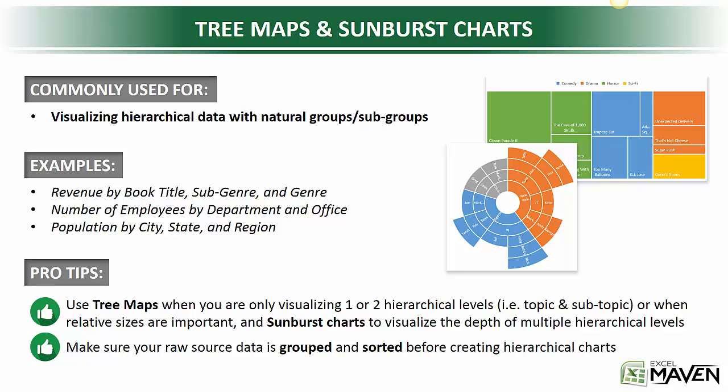These types of charts are a really great way to visualize data that has natural groups or subgrouping. Some examples might be relative revenue by book title organized by genre and subgenre, number of employees by department and office, or population by city, state, and region. All of these data sets have natural groupings and subgroupings.